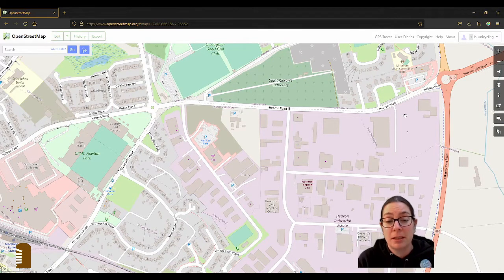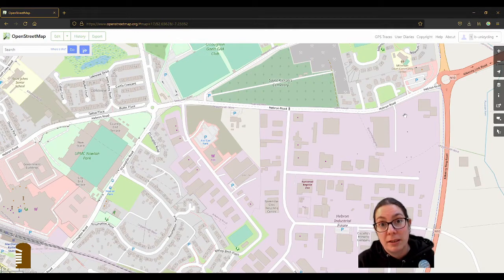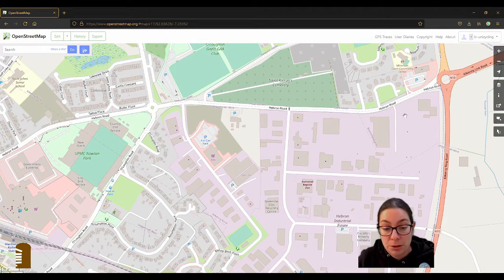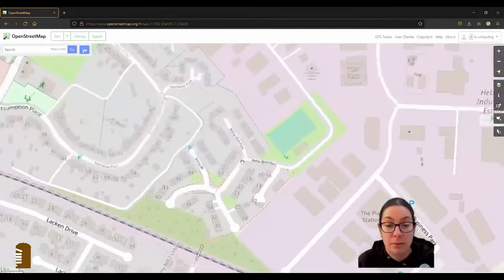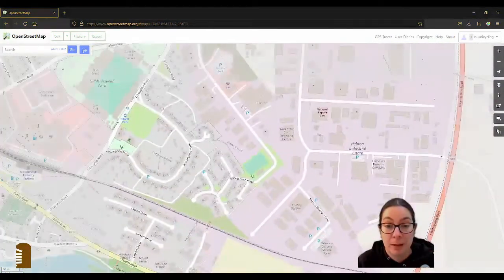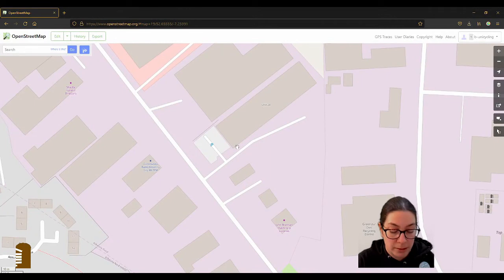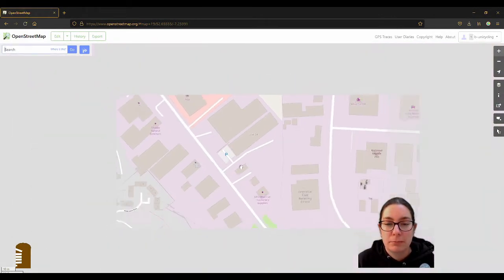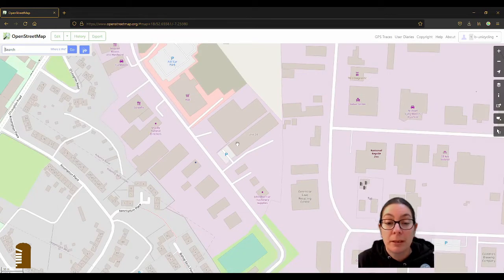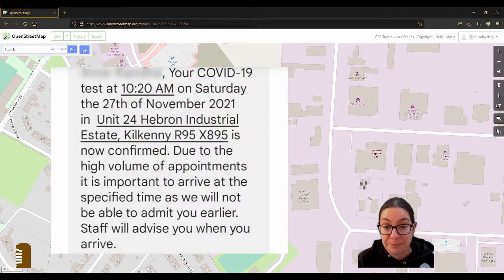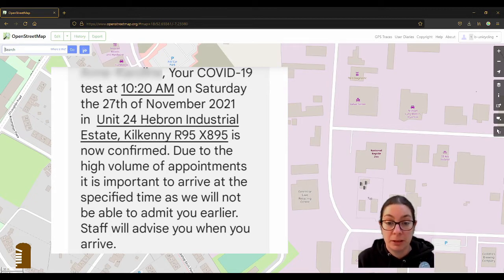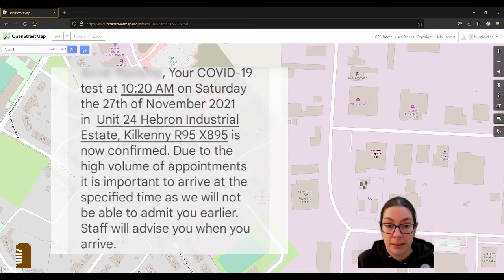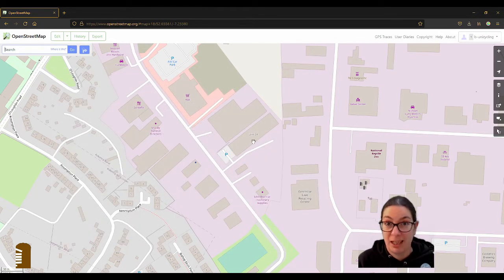And I had mapped that it is a COVID test center last week when I went to map the house numbers in Bishop Birch Place and I had just come across it. I got the text that you get when you try to get an appointment, which is difficult enough. And it had the unit 24 on it and it also had the eircode for the building on it, which I've added already.